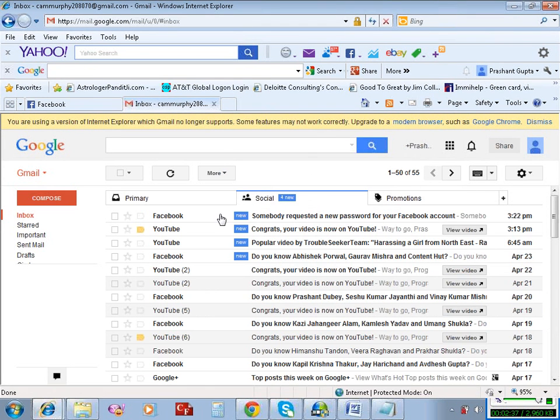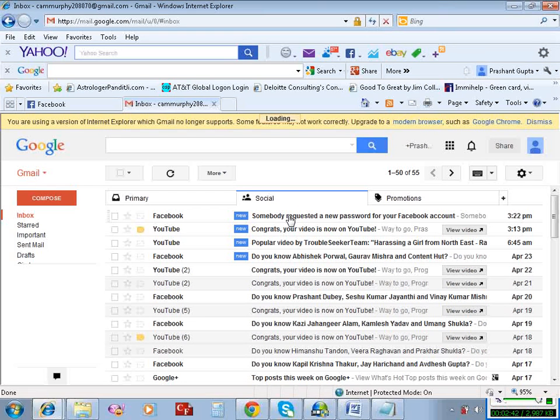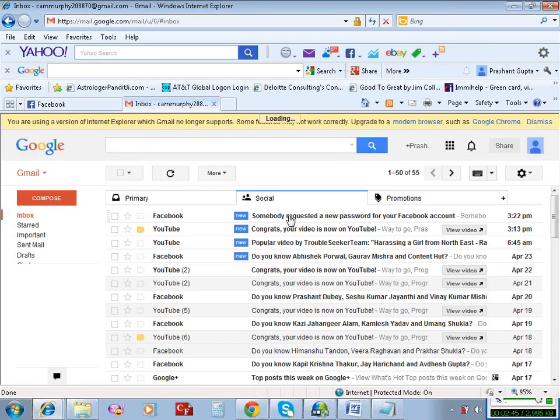Okay, this is the email I received from Facebook. Click on it.